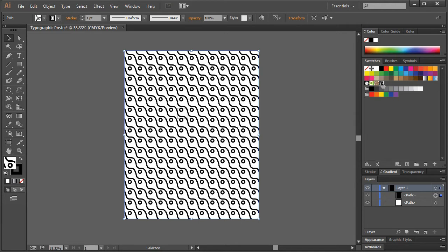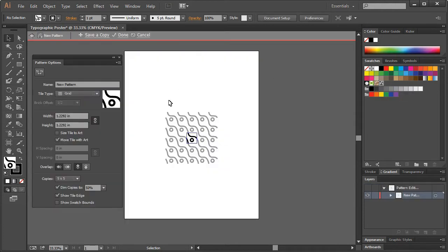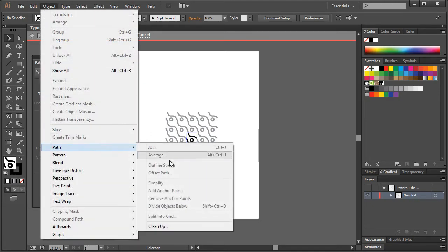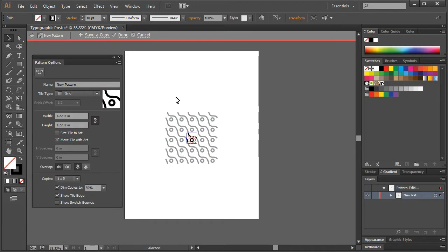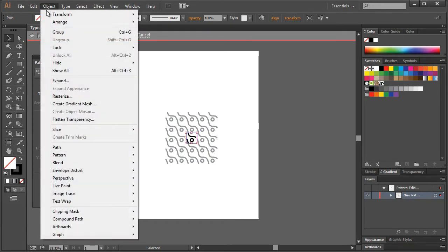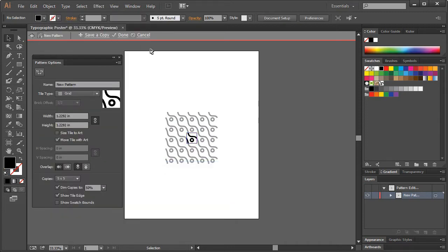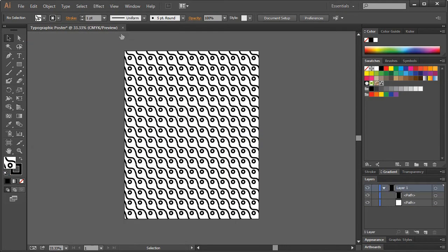If you ever want to edit your pattern, you can just double-click it over here in the Swatches. I want to make an adjustment — we'll go to Object > Path. We've got to select them all first. Object > Path > Outline Stroke. Hit Done.